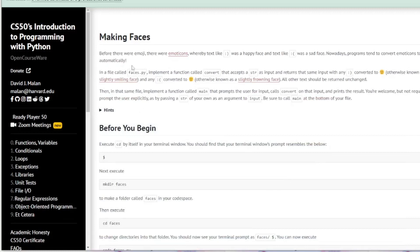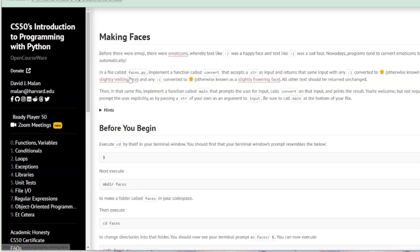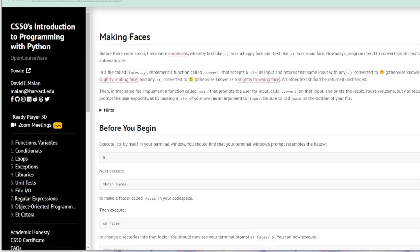Before there were emojis there were emoticons. Text like a smiley face and sad face. Nowadays programs tend to convert emoticons to emojis automatically. So in a file called faces.py we are going to implement a function called convert that accepts a string and returns the same input with any smiley face converted to an emoji.